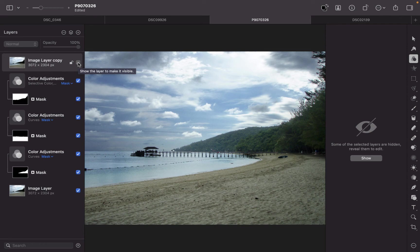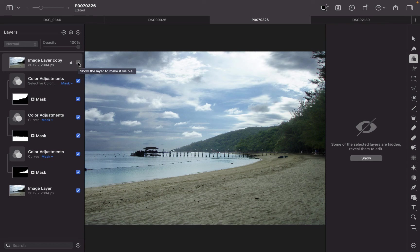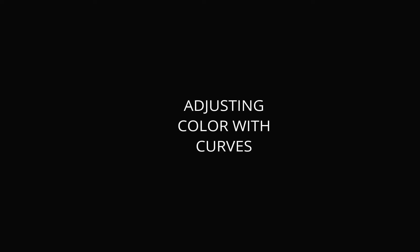So that is making curves adjustments on selected parts of an image. Basically using local adjustments with curves. This is something not every photo editor has. This is a nice feature of Pixelmator Pro because not all raw photo editors allow you to use curves with local adjustments.